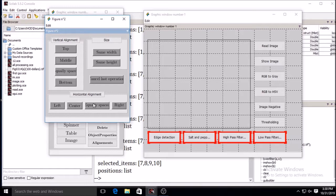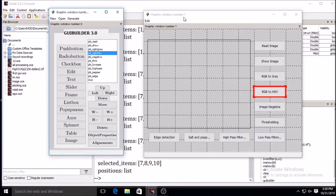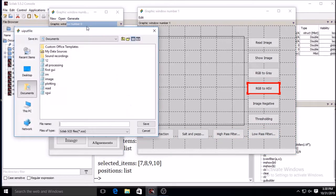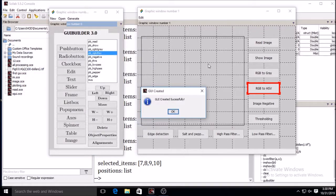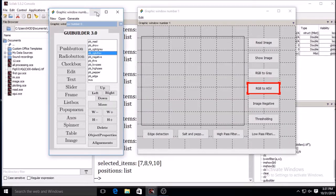For a proper GUI it should be aligned properly — same width, same height, and equally spaced. Then generate the GUI by clicking on Generate, give a name to the file, and save it. The GUI file is created successfully.